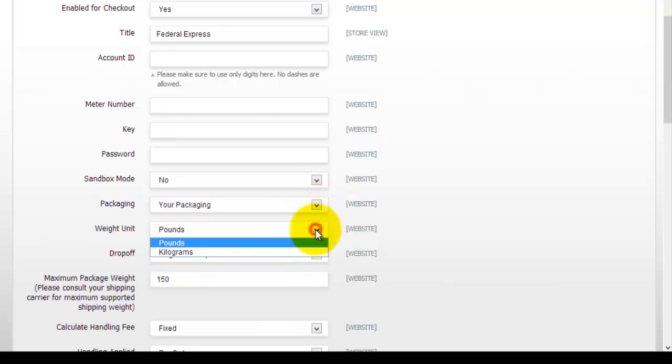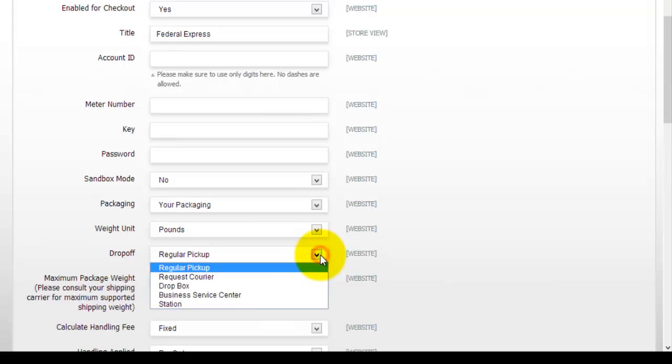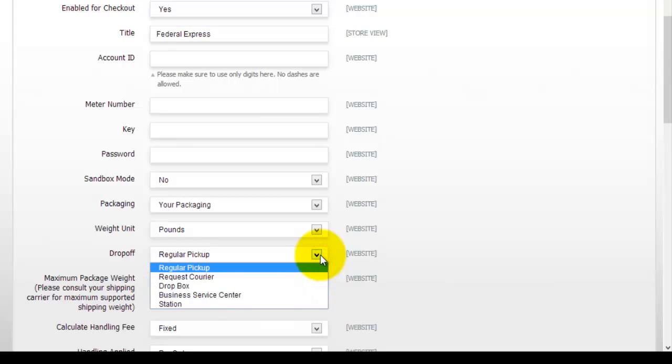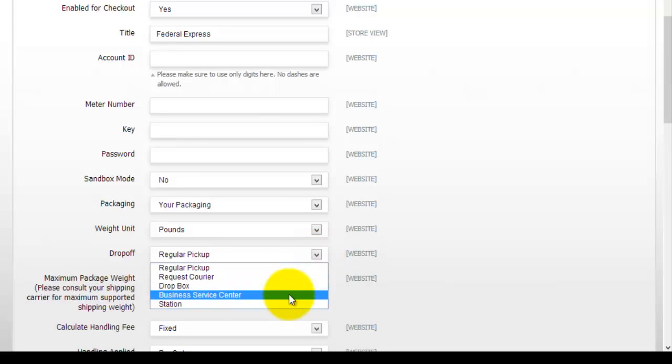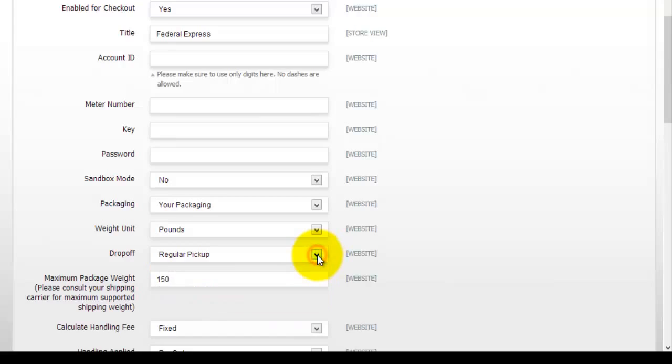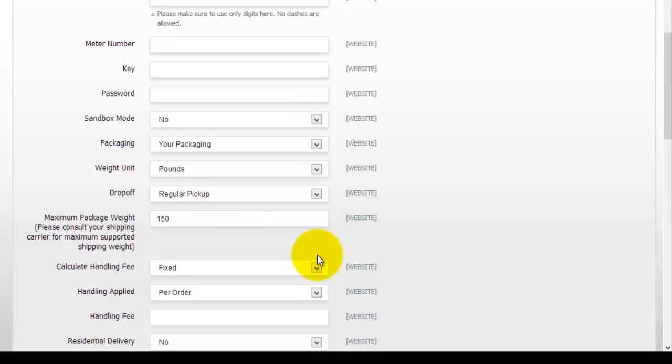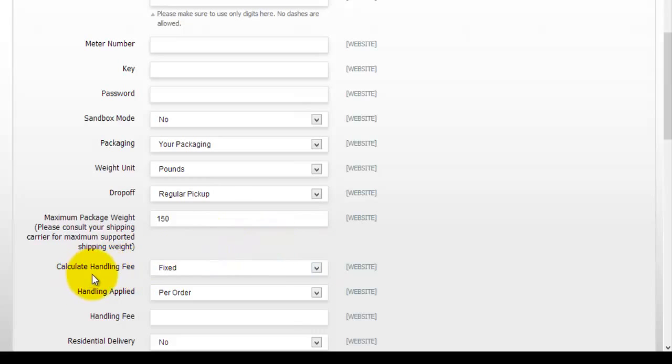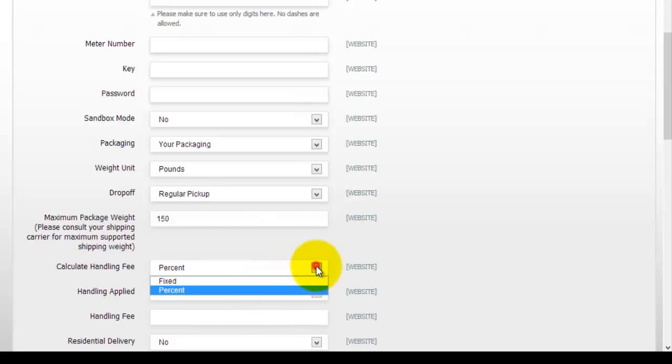Also according to their actual attributes you can actually select here whether or not you want a sandbox. You can select your packaging so you can go with the envelope, pack, box and everything else. Then you can select your weight units, whether you want pounds or kilograms, drop off or a pickup. Whether you want a regular pickup or maybe you want business service center, station and so on. Then you will come to actual maximum package weight. So once again it says here to consult your shipping carrier for maximum support the shipping weight. Next one you have to actually calculate the handling fee. So is there a handling fee? Yes, you would set a percentage and you would actually select what that percentage is.